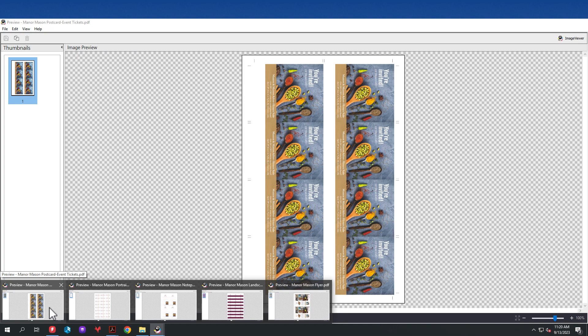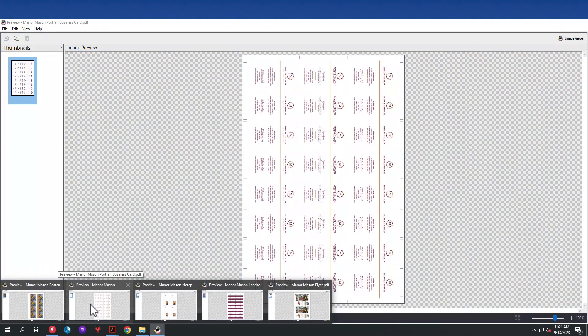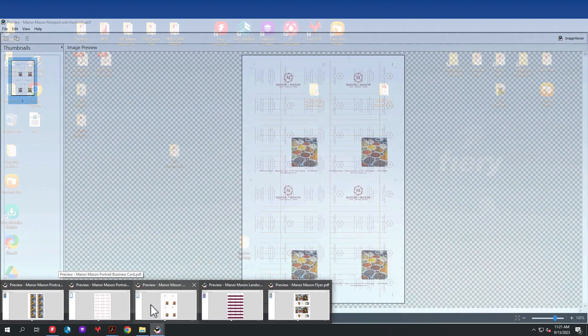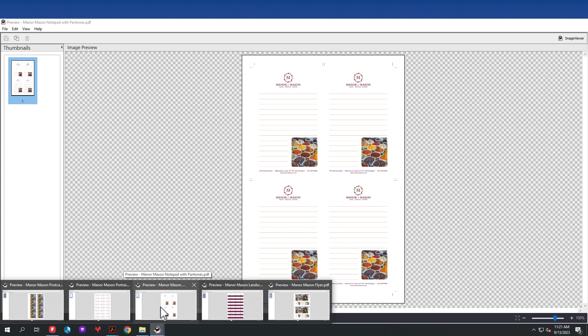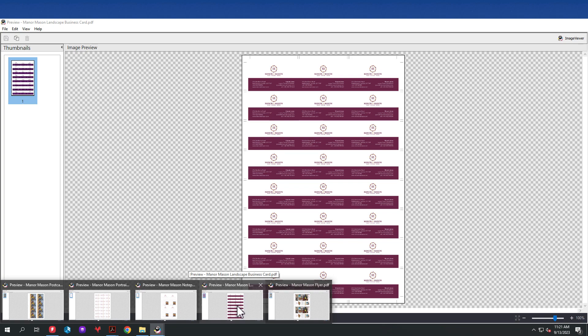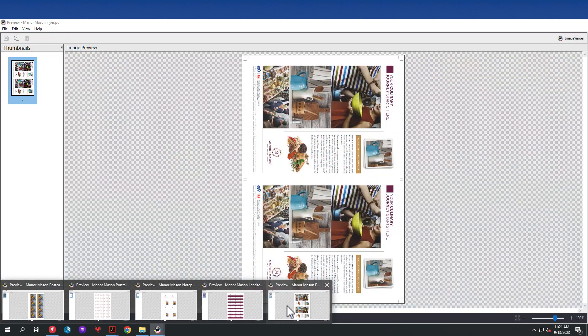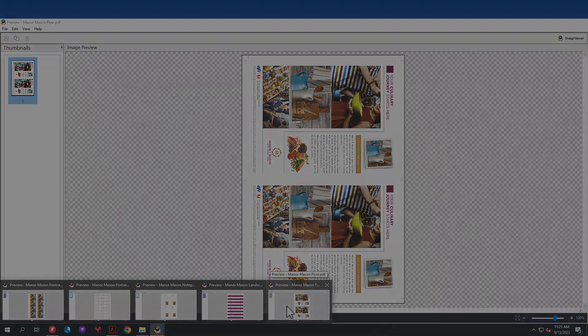And here are the results inside of Fiery Preview. As you can see, we have the eight up invitation. We have the portrait business cards laid out. Third file, we have the notepads laid out as a two over two. The fourth file, we have the landscape business cards. And finally, the last file, we have the letter size flyers, all done with one workflow on a 12 by 18 sheet.